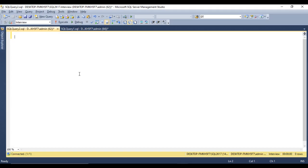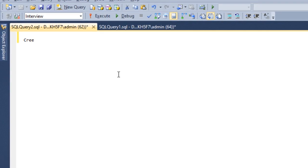I am using SQL Server 2017, but this query will work on all versions of SQL Server. For creating a stored procedure, you have to write the CREATE statement. So write CREATE PROC, then specify your procedure name. This will be part 64 of this video series, so I am going to call this procedure Part64.